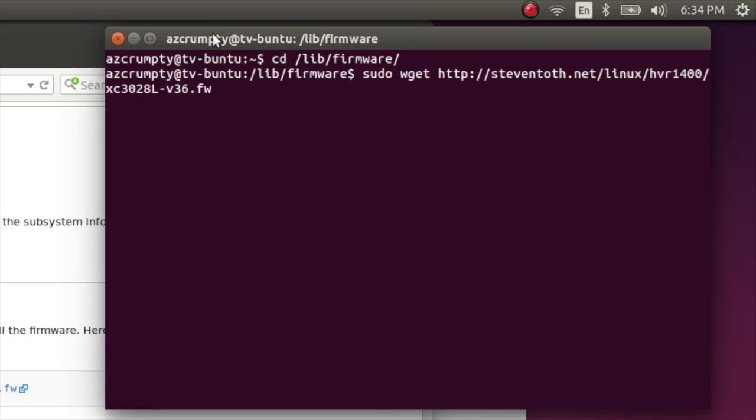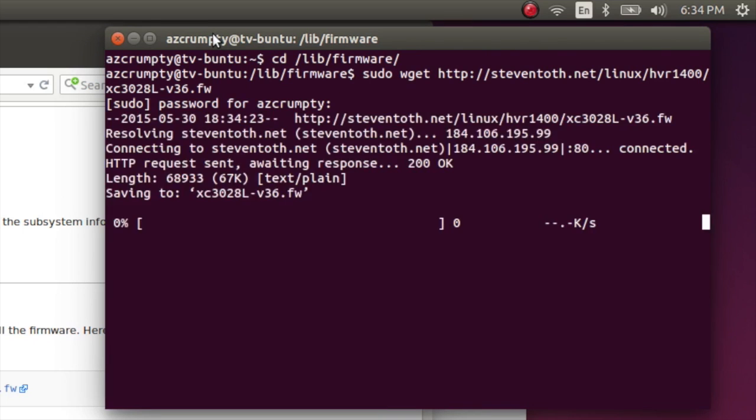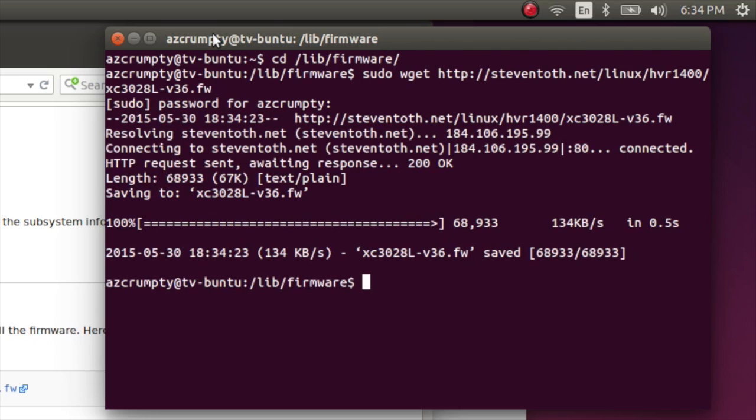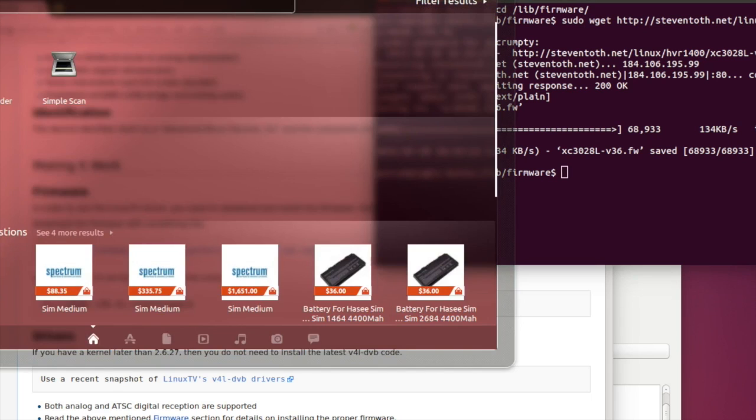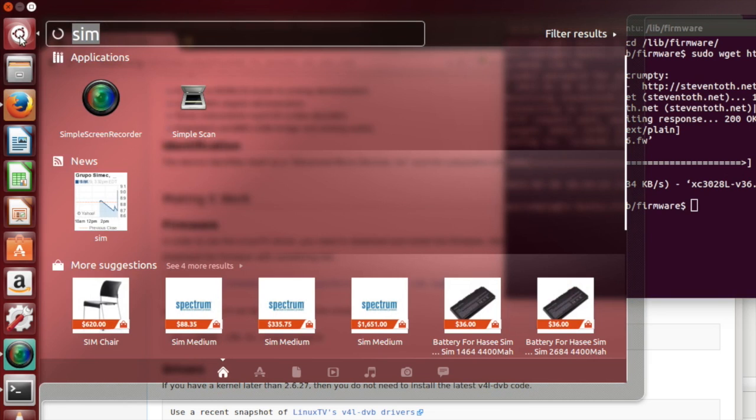Put in my password. Okay, firmware installation is done. That was extremely easy.